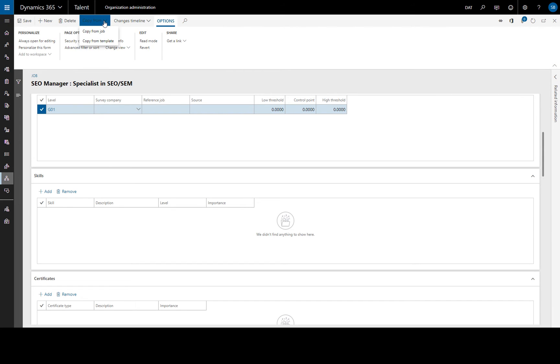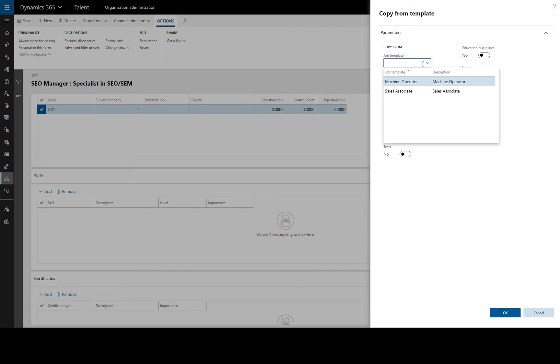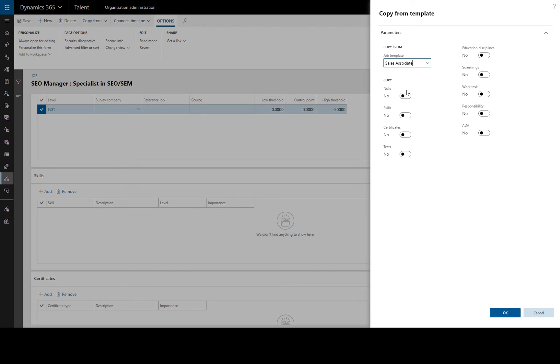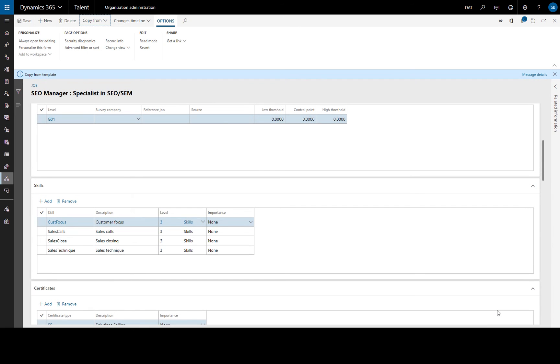Simply copy from, we'll go for a template. We see which templates we have set up already. We can use a sales associate, specify which fields we want to copy. So we'll do these and screenings as well and click OK. And then we'll see our skills, certificates, etc. have been populated from that template.